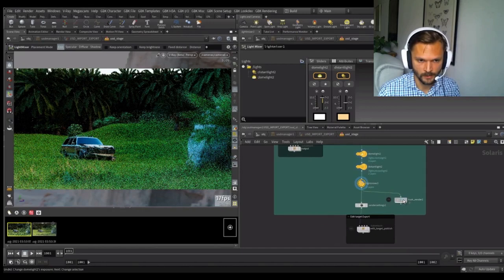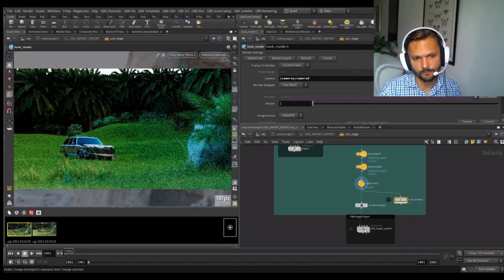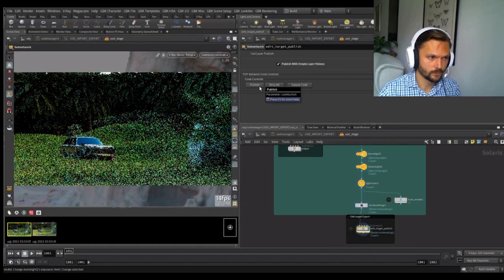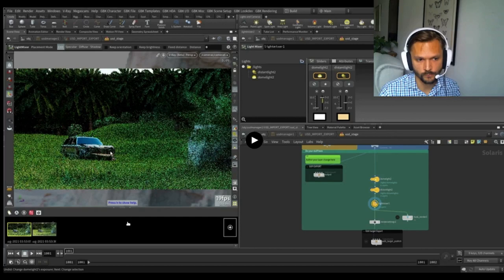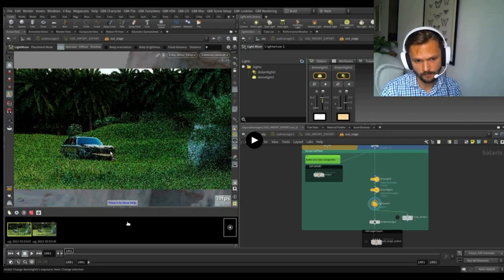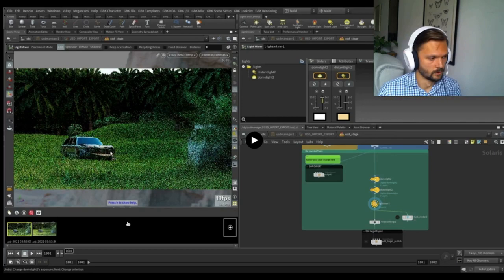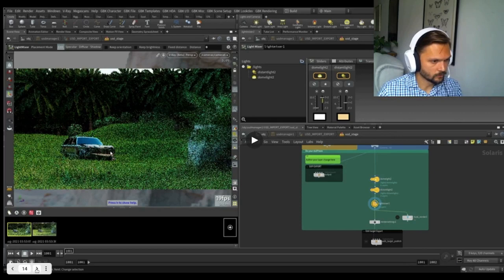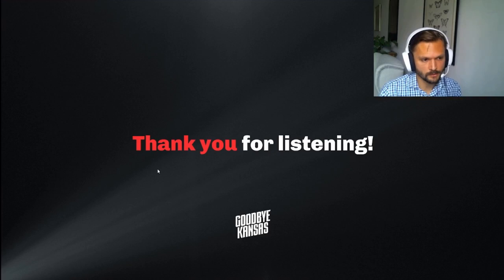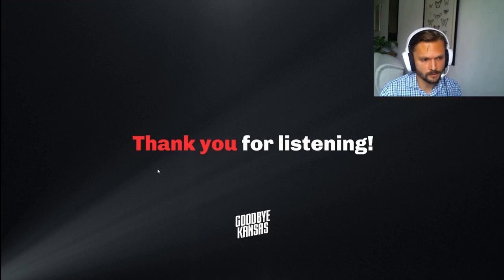Here we have created a husk node that ships renders to the farm using the husk render delegate. And lastly, once you're happy, you can just publish your lighting setup into a USD layer for that shot. And now we have lighting and we have layout and we're ready to start rendering this shot to put out for review. That was a very quick introduction on how layout and lighting works in Solaris with the V-Ray Hydra Delegate. I hope you found it interesting and we're happy to talk more about it at any point. Thank you very much for listening.